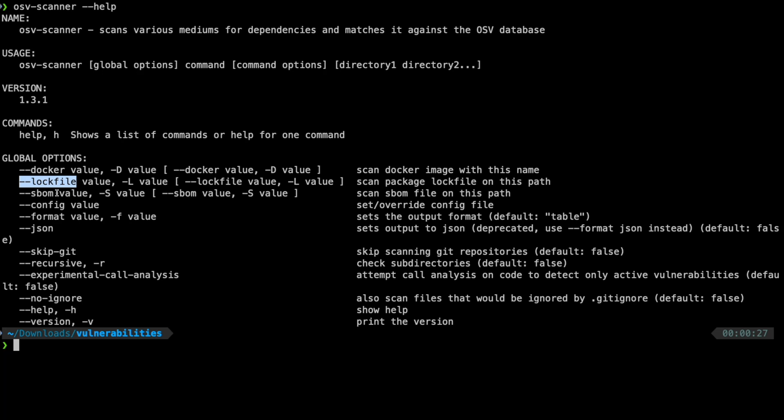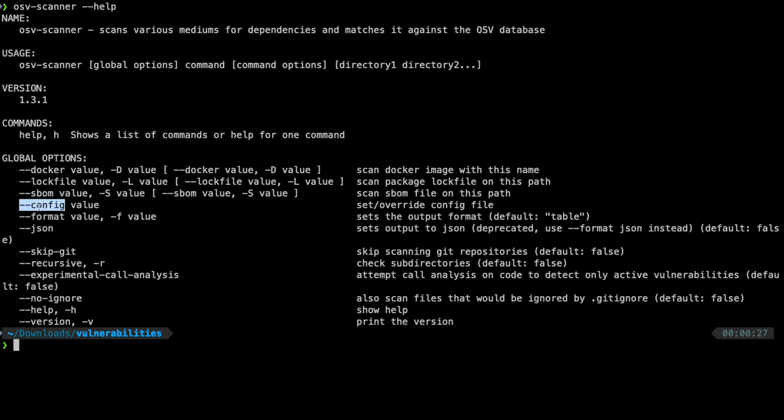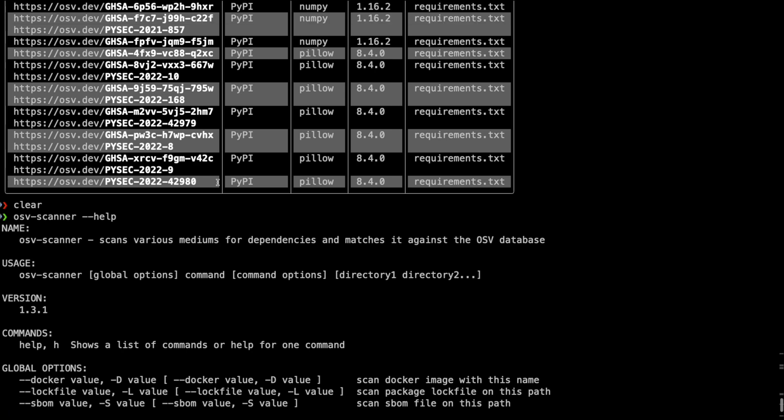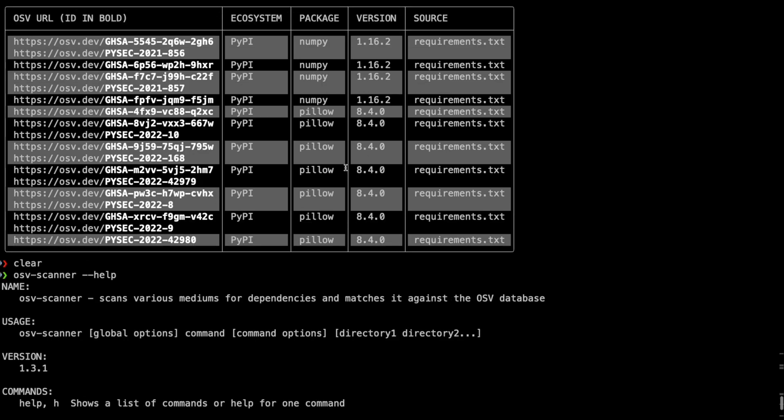We also scanned the requirements.txt for a Python project. If you have a build of materials, SBOM, you can provide using the SBOM option. If you want to override any config file, you can provide the config option.